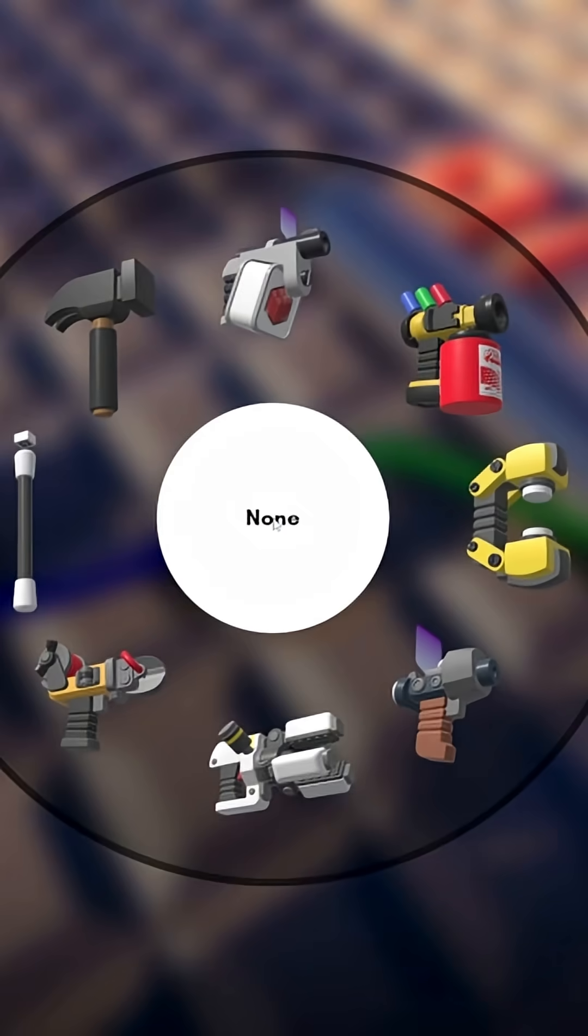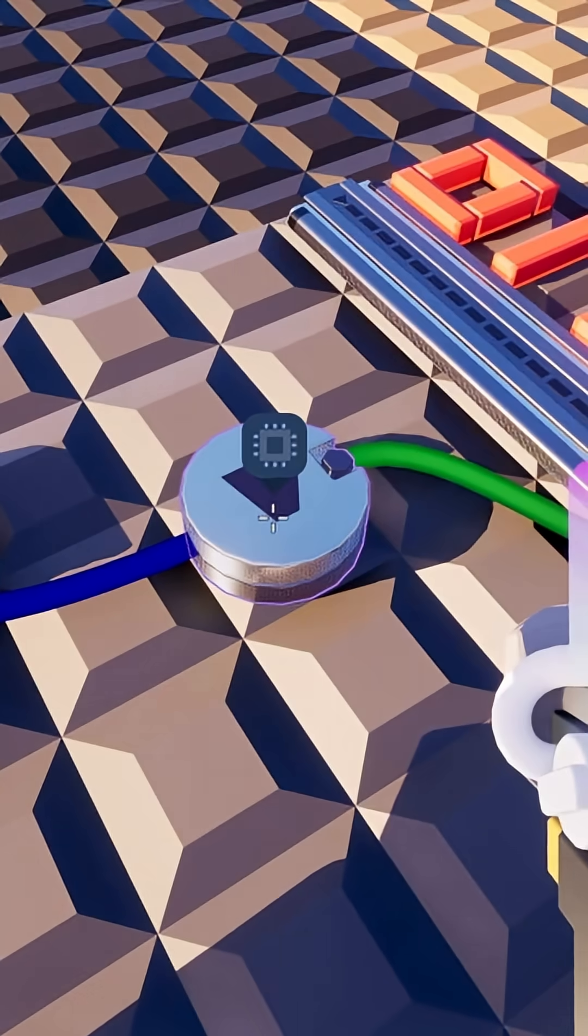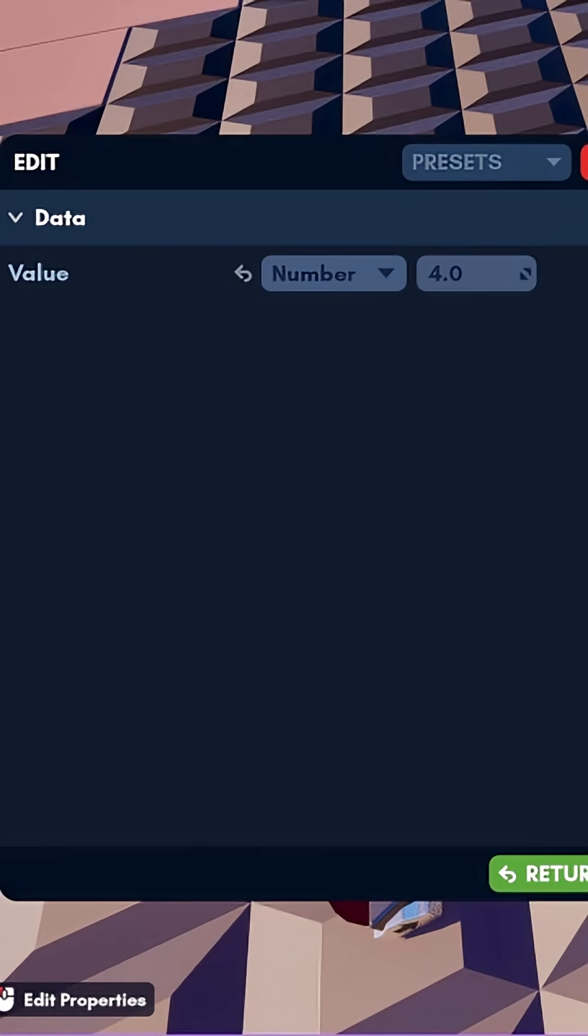If we take a look at our variable, every time that the button is pressed, it will add 1 to our variable.